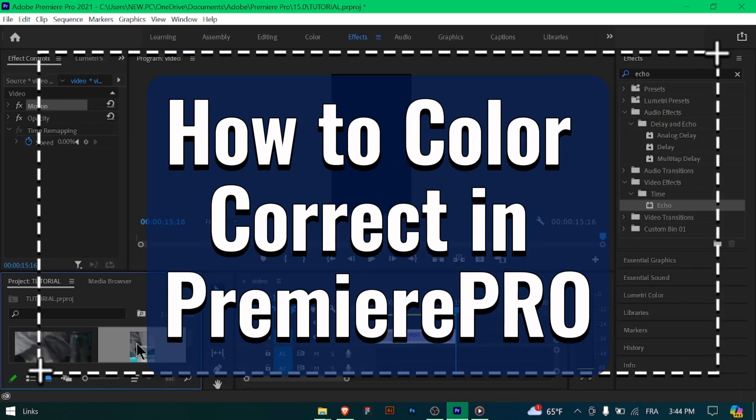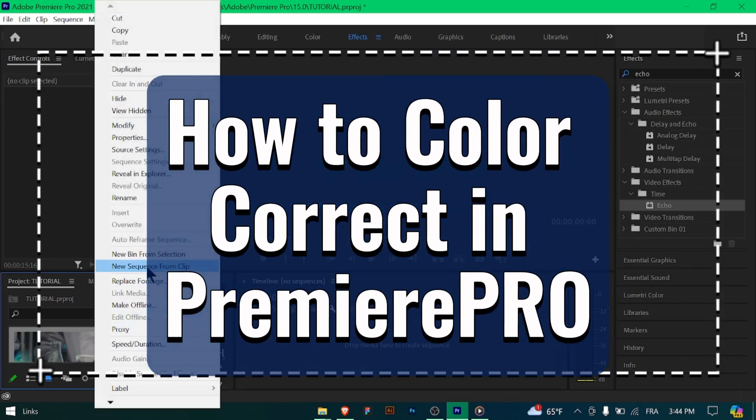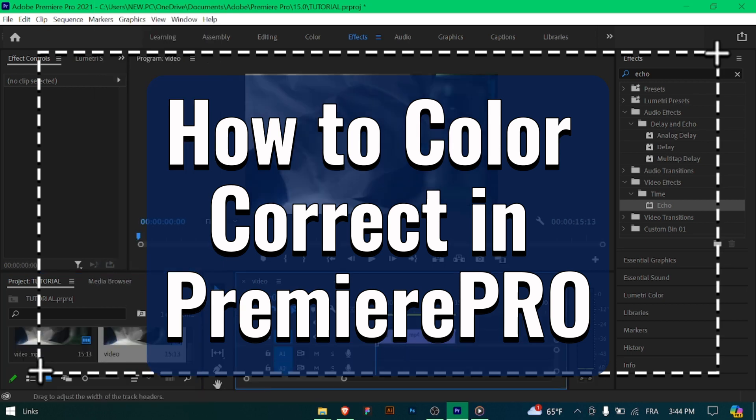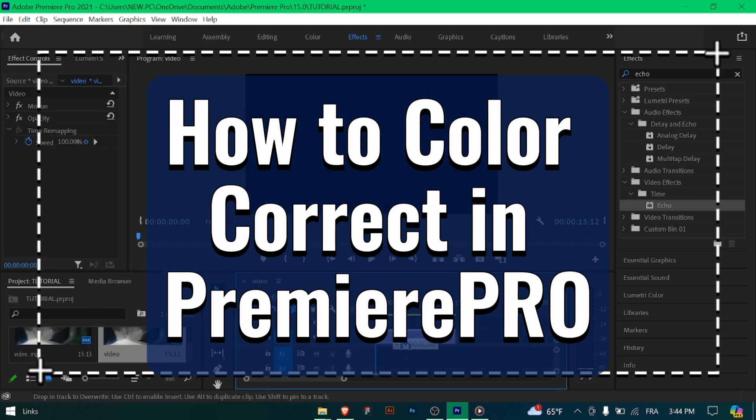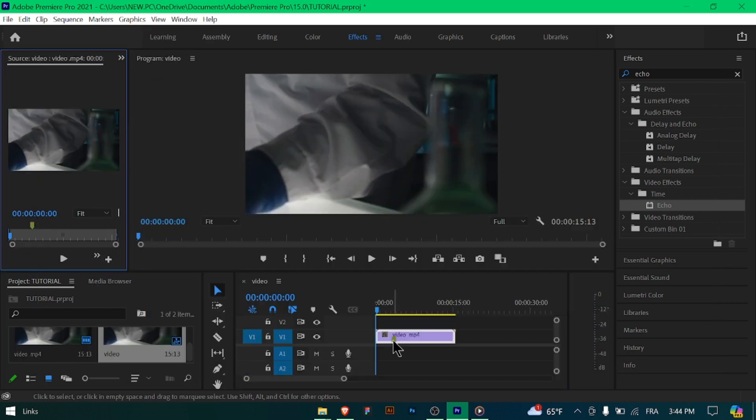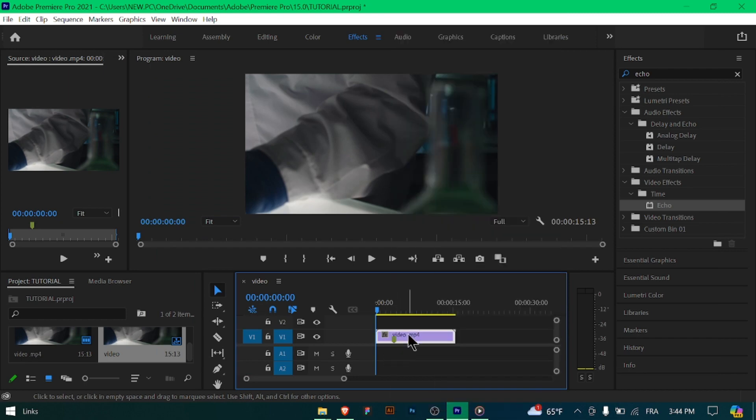How to color correct in Premiere Pro. Greetings Premiere Pro enthusiasts! Ready to enhance the visual appeal of your footage through color correction? Let's delve into the art of color correction in Premiere Pro. Let's begin.